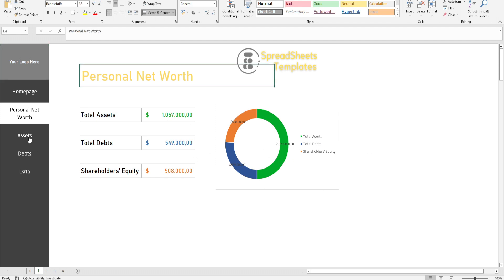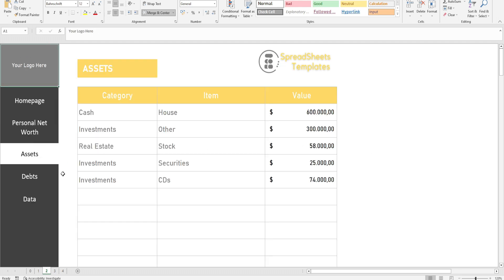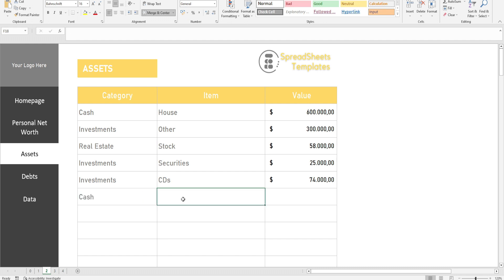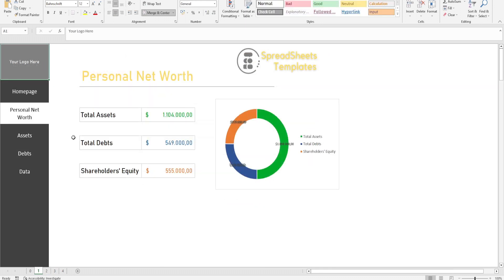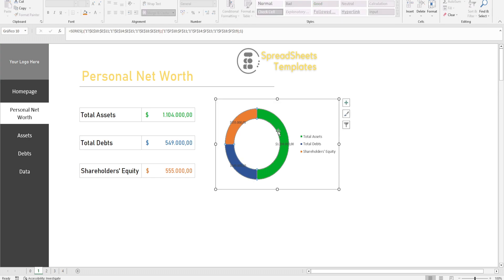However, the worksheet calculates the total assets and debts of the personal net worth, giving the information in numbers and graphs, making it easy to visualize, and can monitor various information in a single graph, easily and effectively.